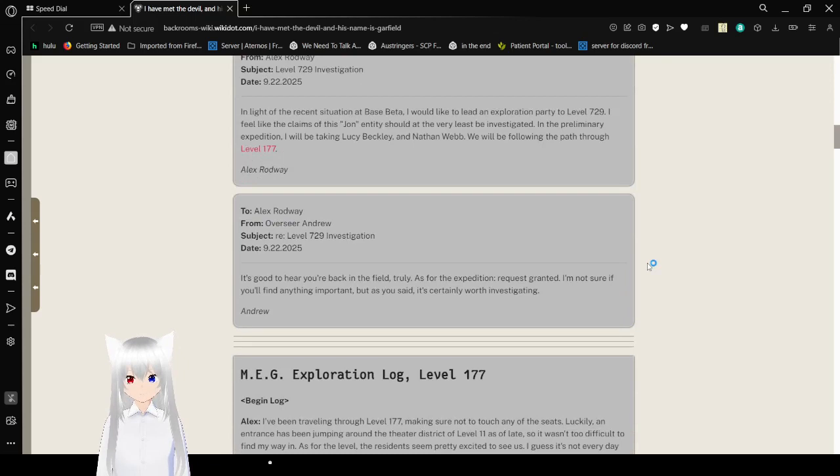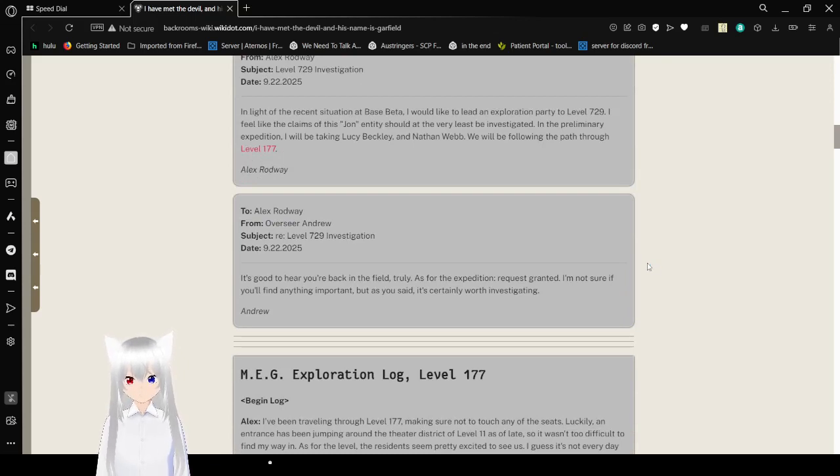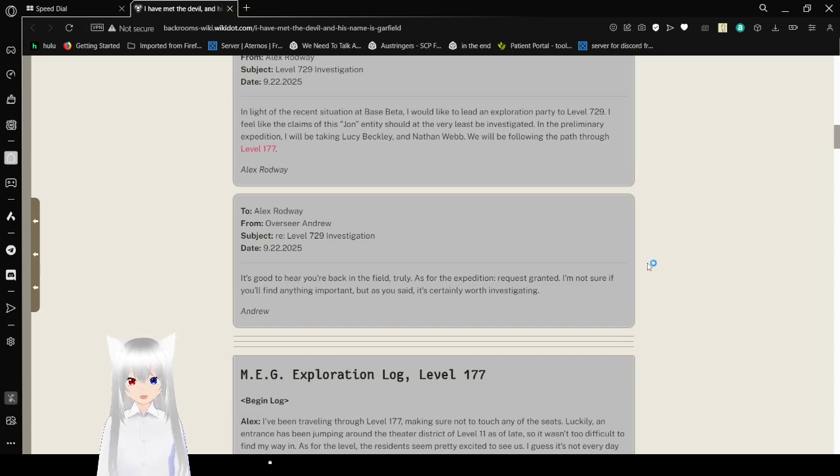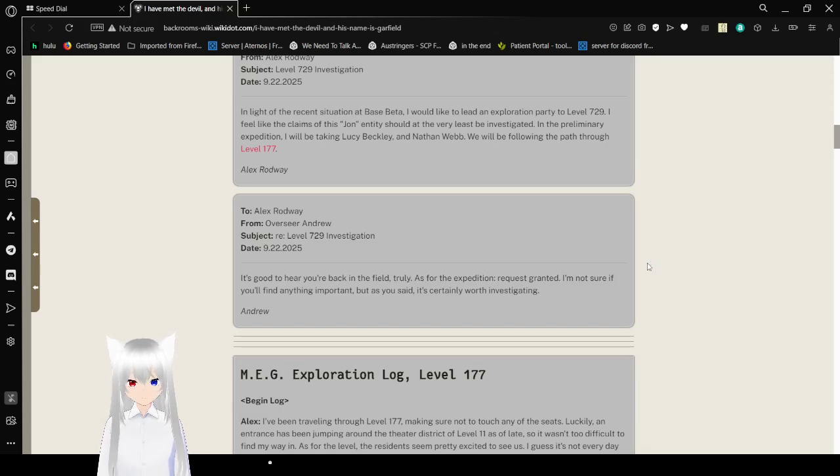To Alex Rodway, from Overseer Andrew. Subject: Replying to Level 729 Investigation. September 22, 2025. It's good to hear you're back in the field, truly. As for the exploration request, it's granted. I'm not sure if you'll find anything important, but as you said, it's certainly worth investigating. Andrew.